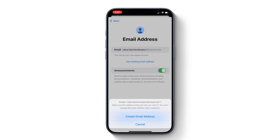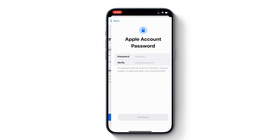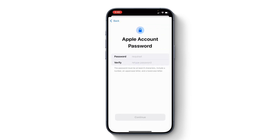Here it asks for confirmation, so make sure you have typed everything the way you want and ensure you haven't made any typo. If you have made a typo, cancel it and re-enter it in the email field. Once you are sure everything is fine, simply tap 'Create email address' and this email address will be created as your Apple account.